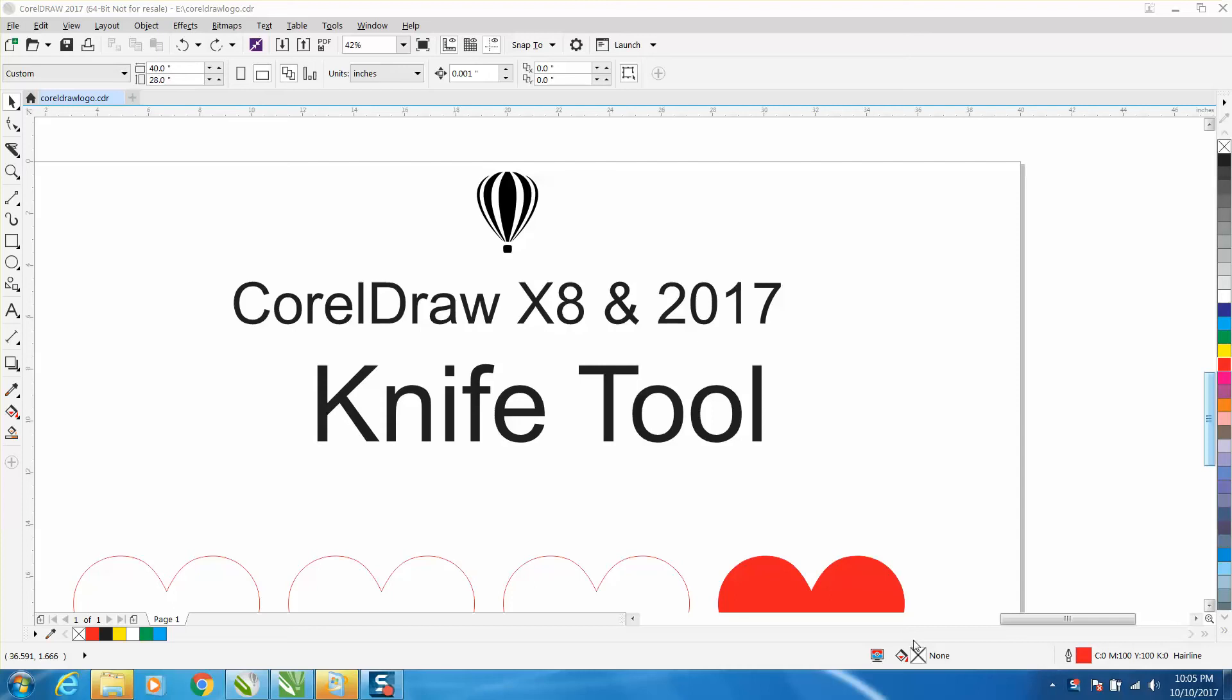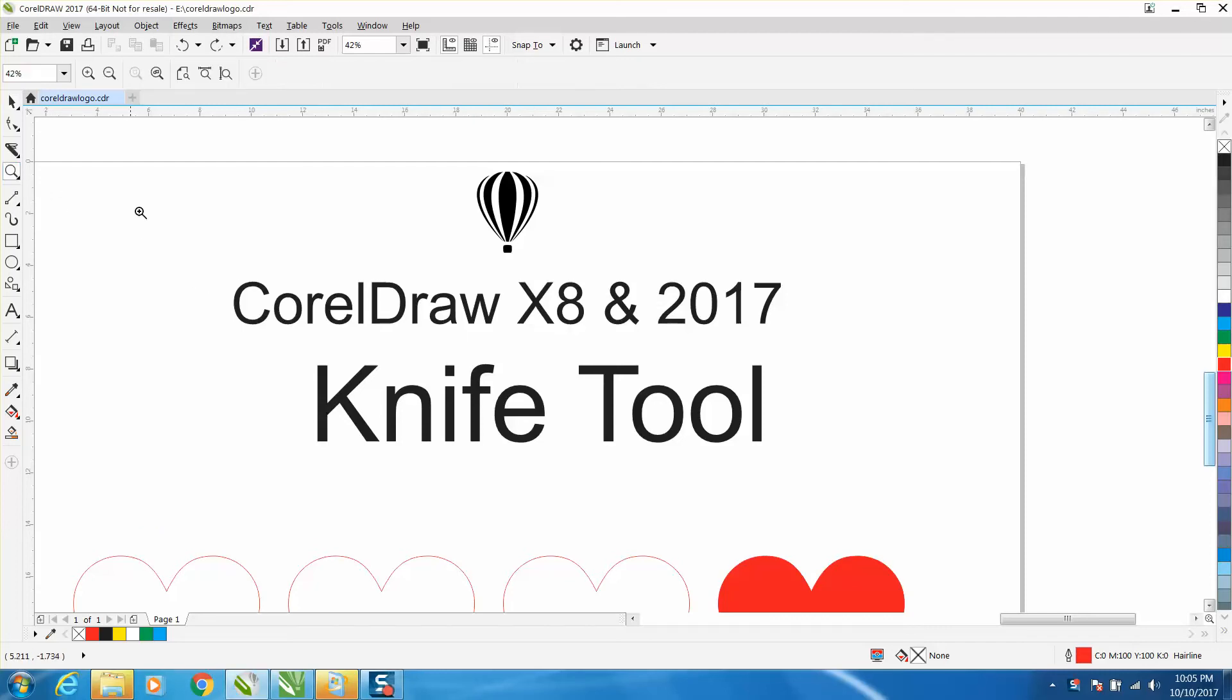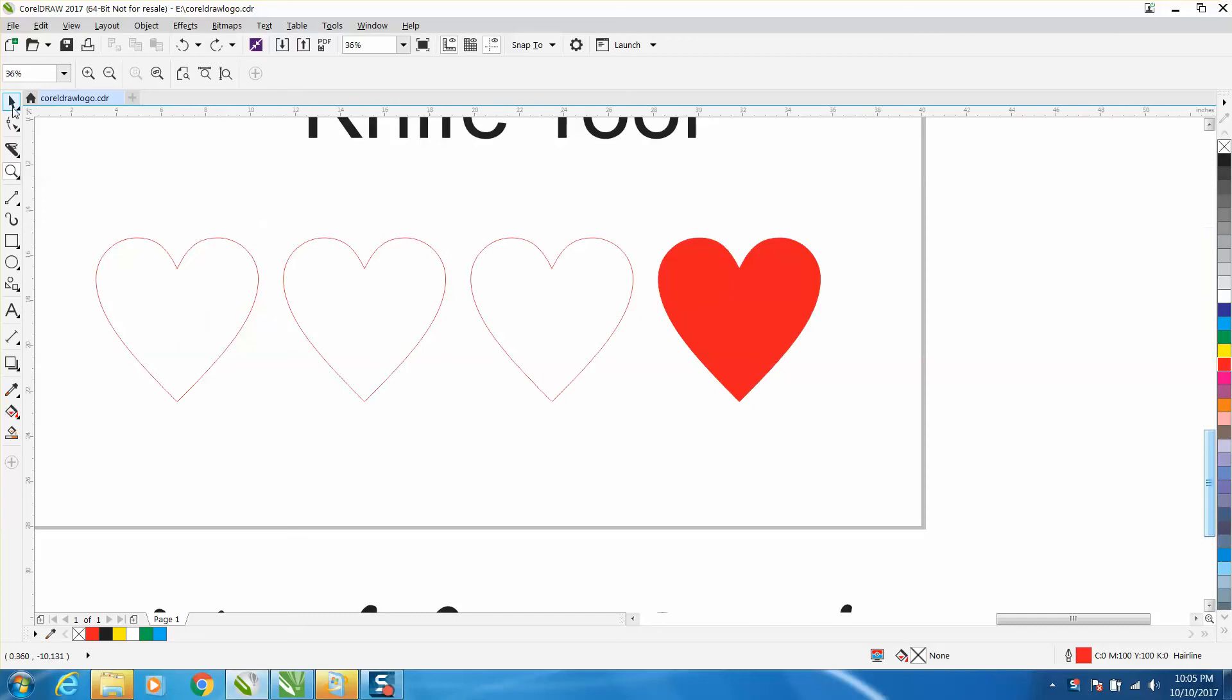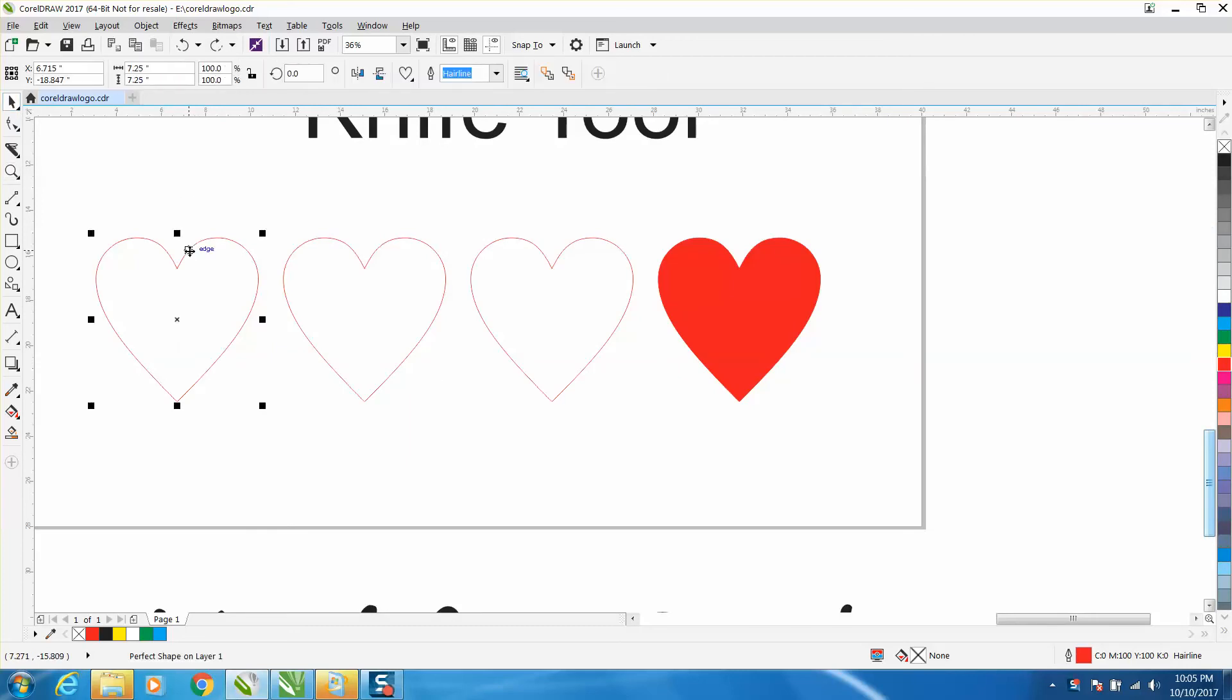Hi, it's me again with CorelDraw Tips and Tricks and tonight's video is going to be about the enhanced new knife tool in X8 and above. I'll be a hundred percent honest with you, I never really used the knife tool in earlier versions but I think I'm going to start using it now.